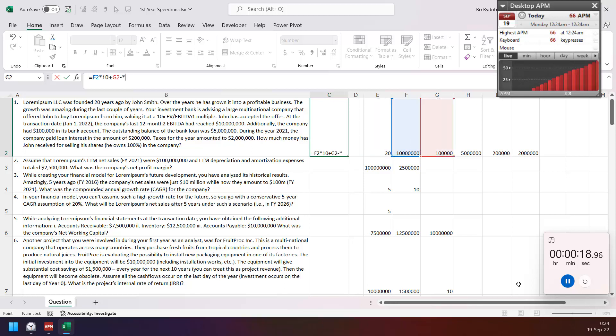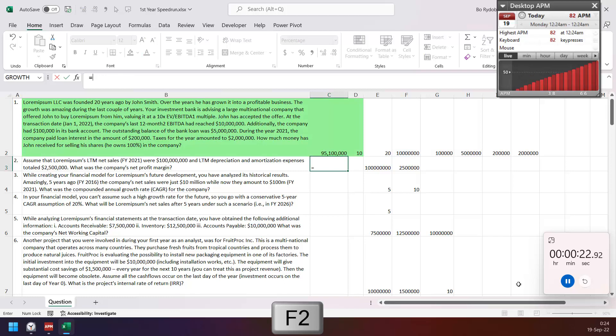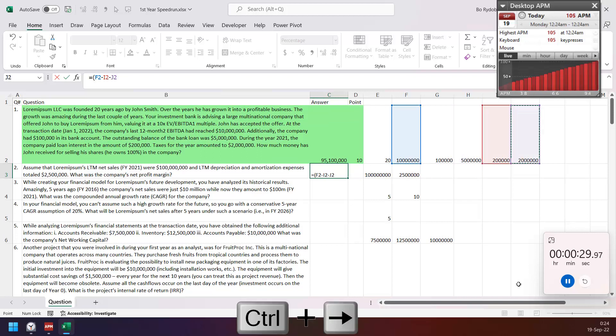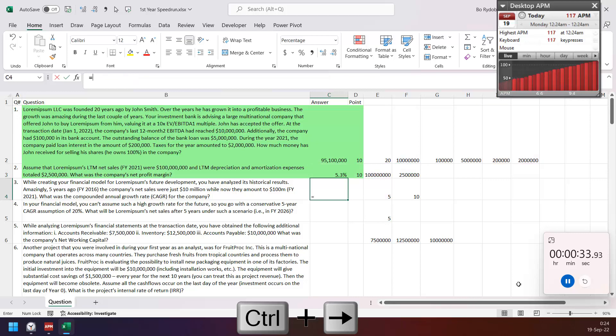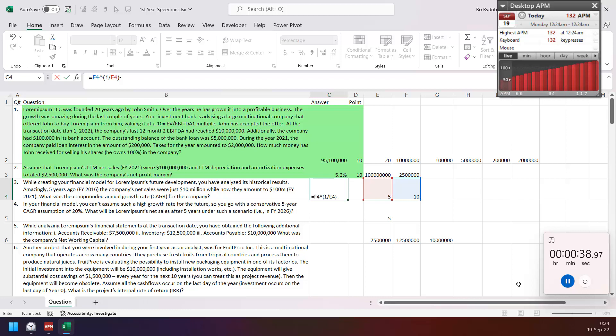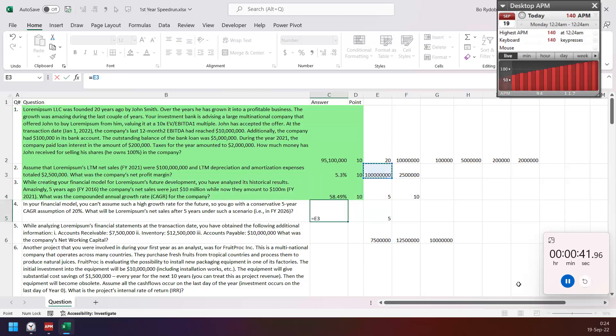Then margin, so EBITDA minus interest and tax and depreciation, and divide by revenue. And then this one is just find the percentage, and this is the future value, so I need to multiply 1.2% for five times.